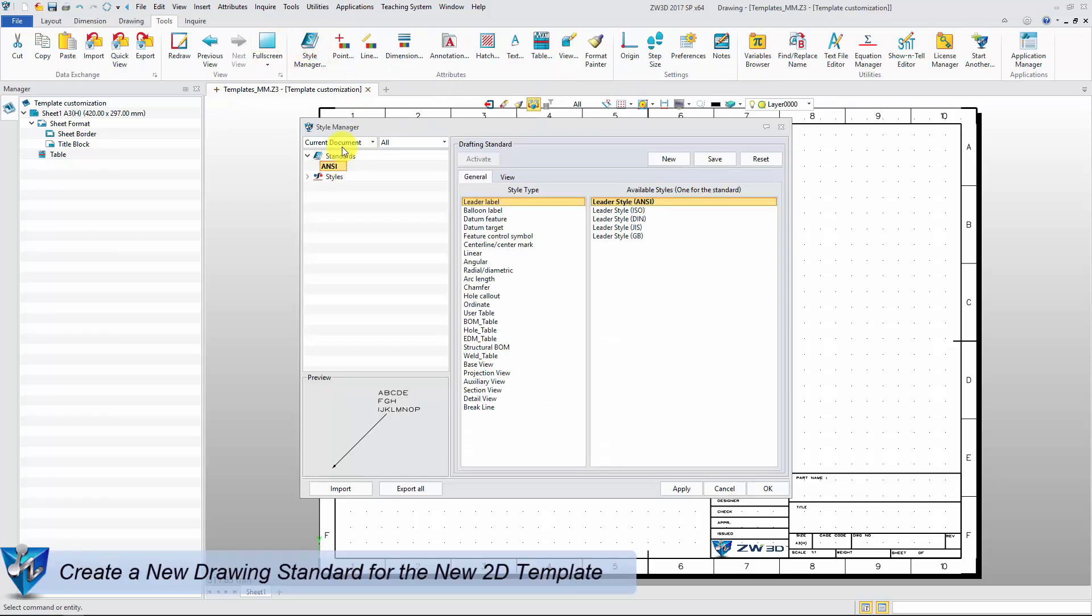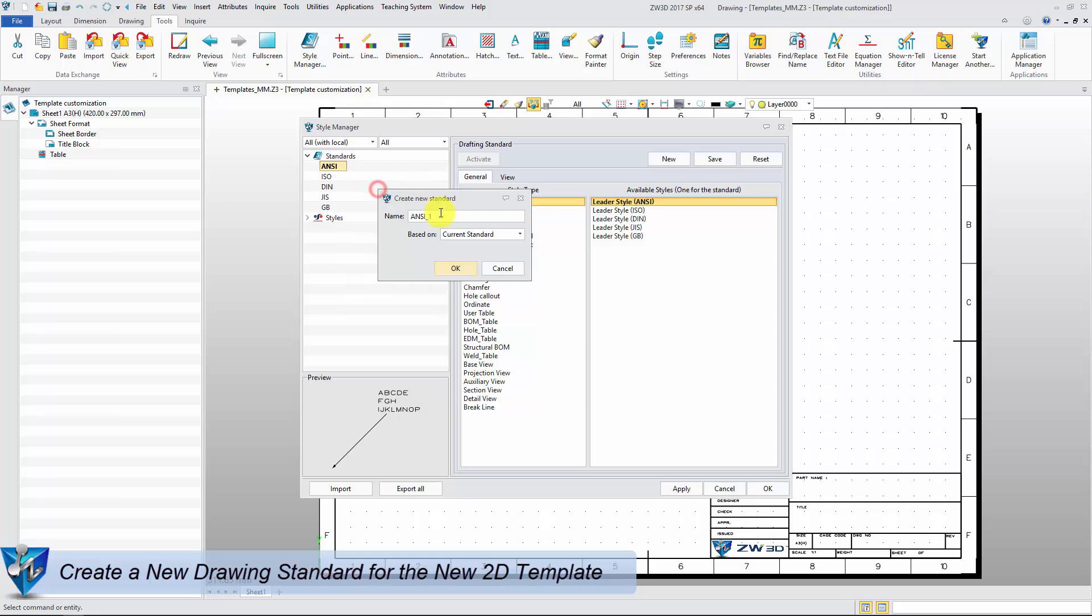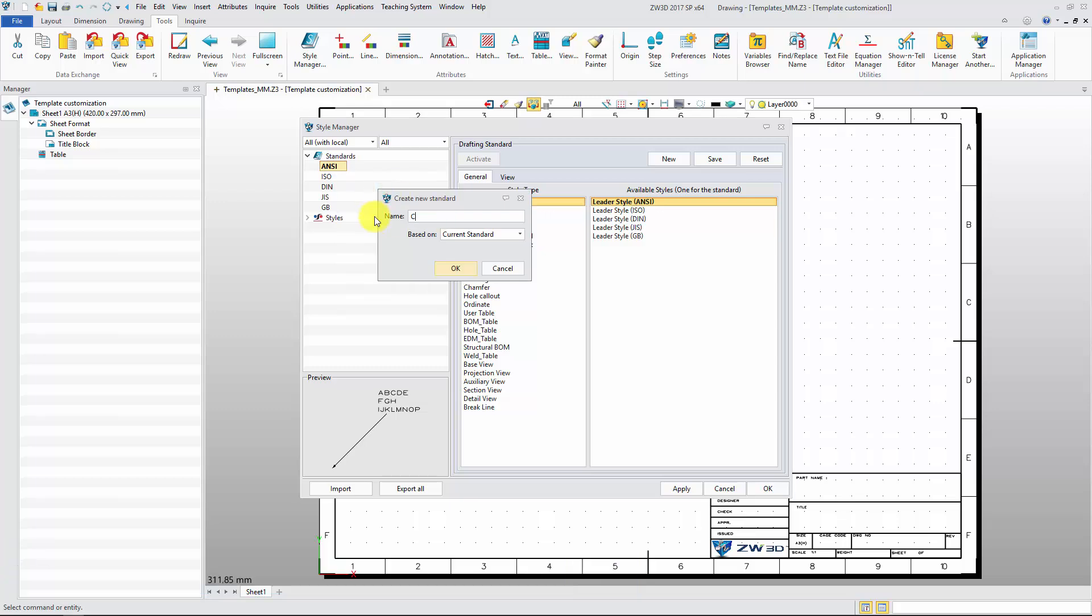Create a new drawing standard to set other detail attributes, such as view, table, annotation, and drawing entities.